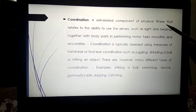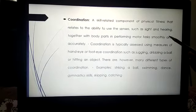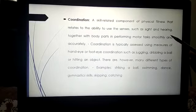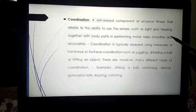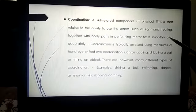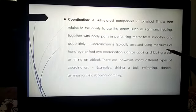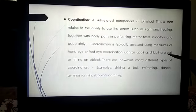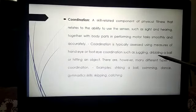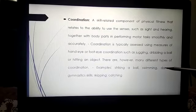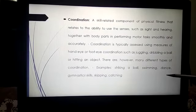Coordination is a skill-related component of physical fitness relating to the ability to use the senses — such as sight and hearing — together with body parts to perform motor tasks smoothly and accurately. For example, how quickly you can see something at a distance, or how long you can hear a sound clearly. Coordination is typically assessed using measures of hand-eye or foot-eye coordination, such as juggling, dribbling a ball, or hitting an object. Examples include striking the ball, swimming, dance, gymnastics, skipping, and catching.